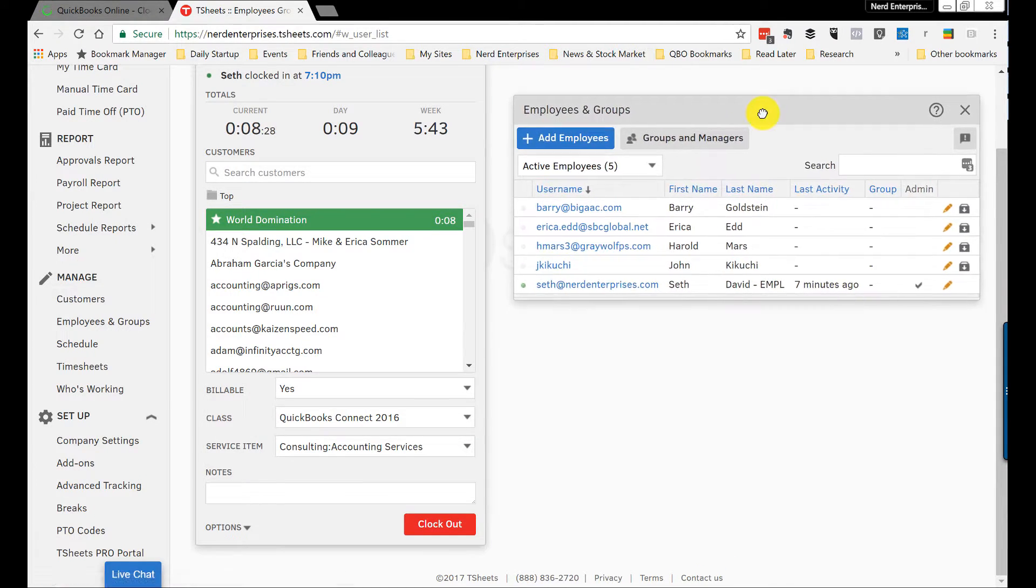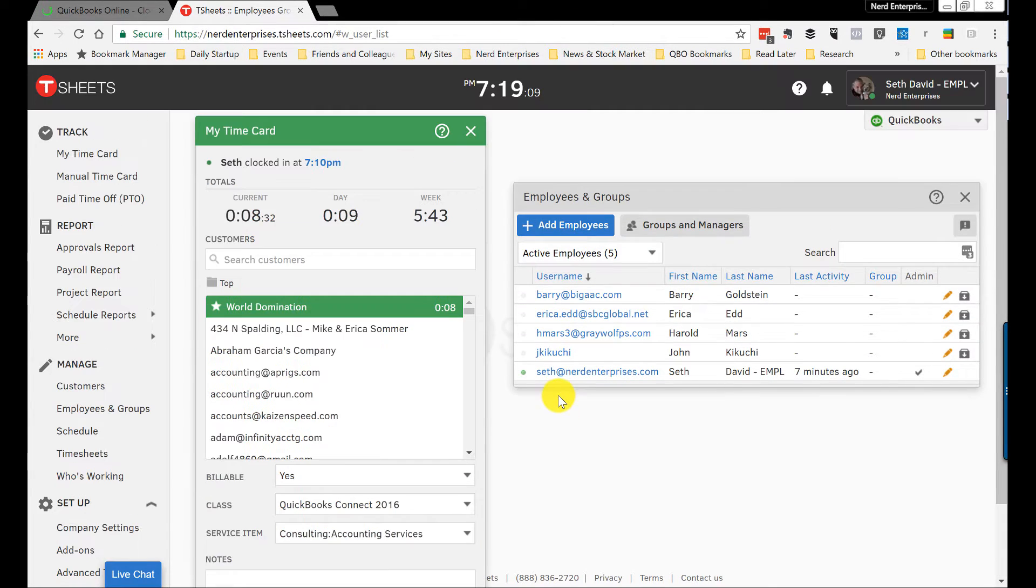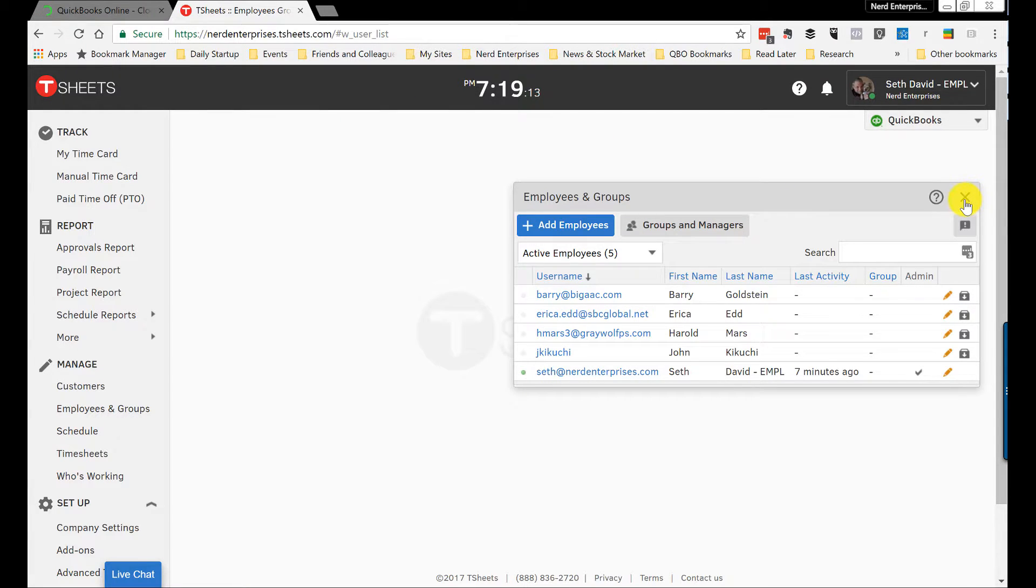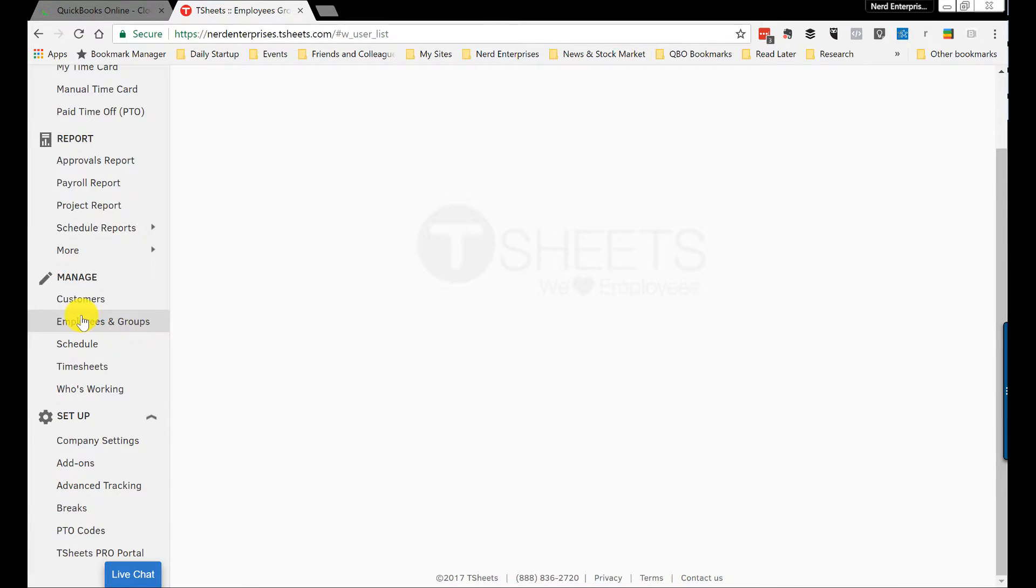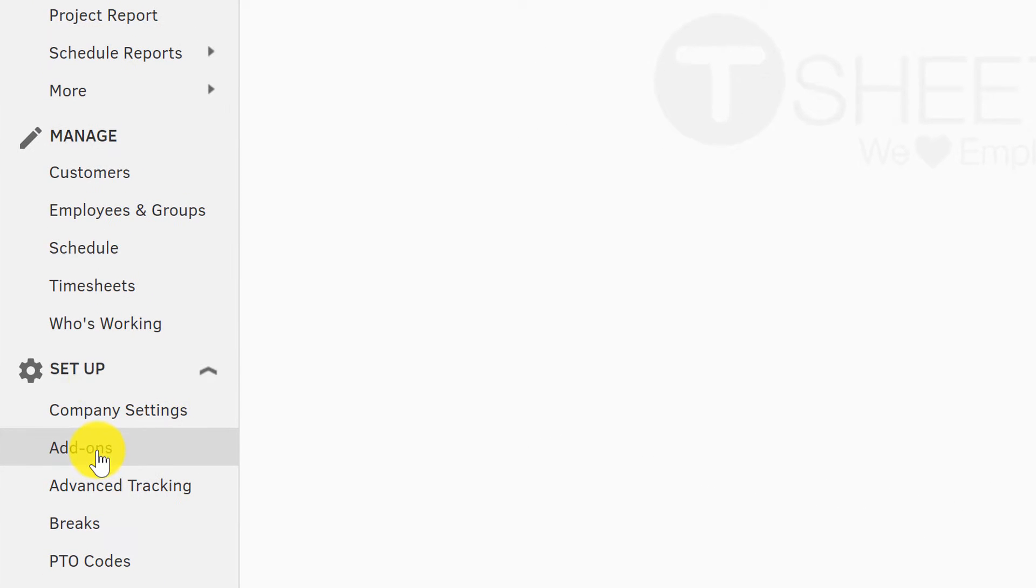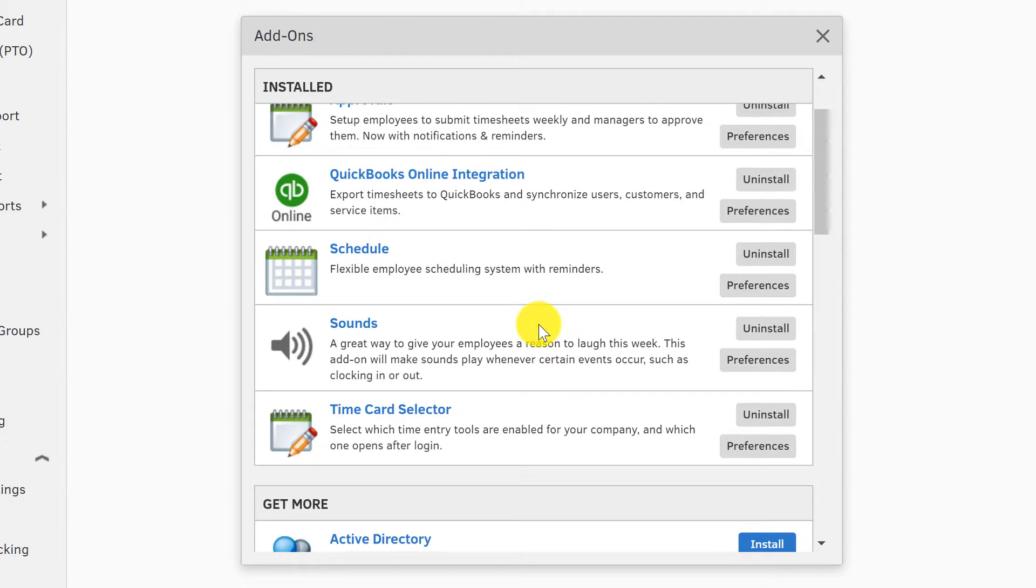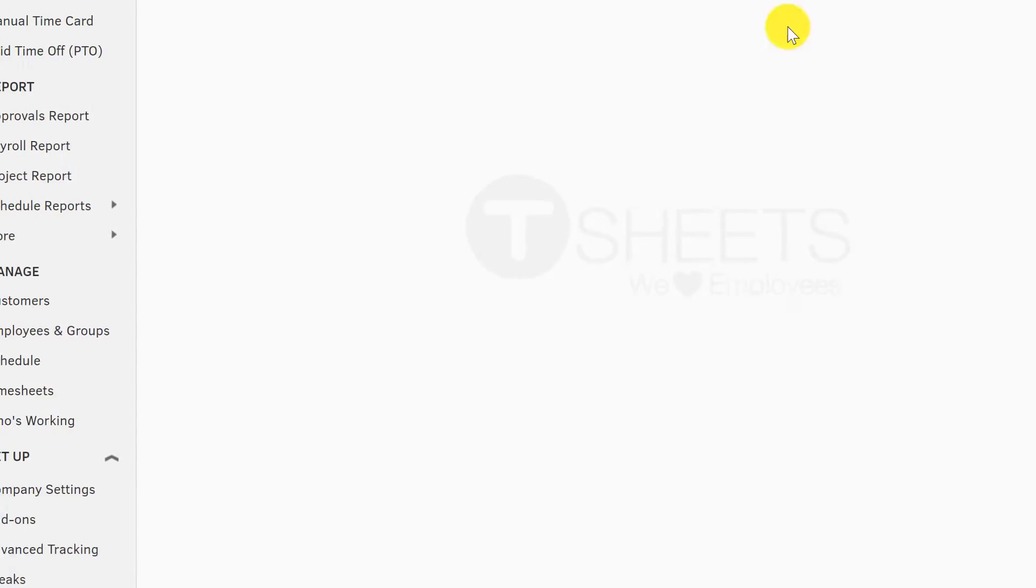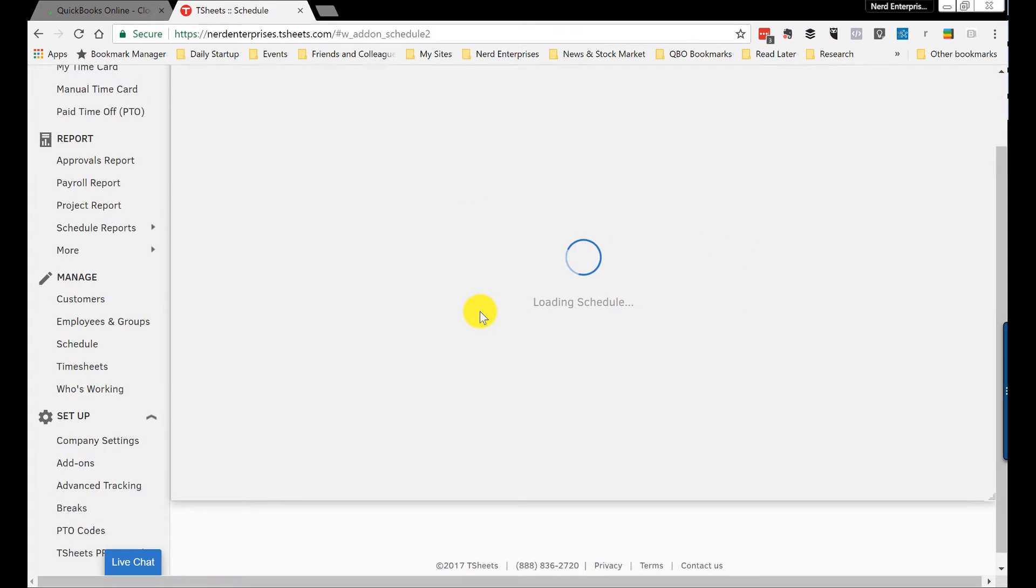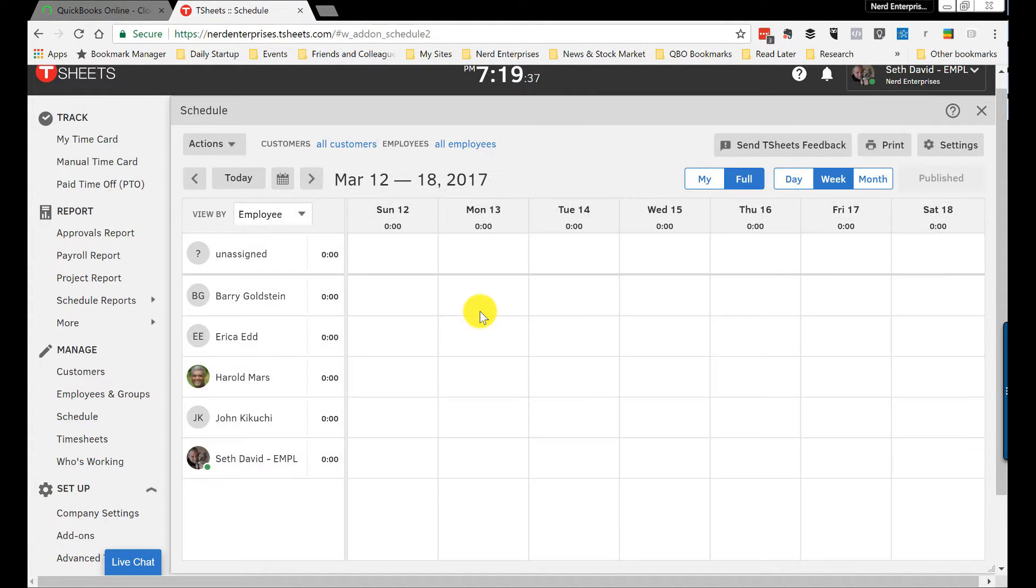What else can we talk about? Let's talk about scheduling. So scheduling, TSheets has, but one thing that's important to note is before you'll see it here under manage, you'll need to go to add-ons and you'll need to install it. Now installing it doesn't really install a program per se—it basically just means you're telling TSheets, hey, I want to use this. There it is. So you would install it. Once you do that, it's going to show up here.